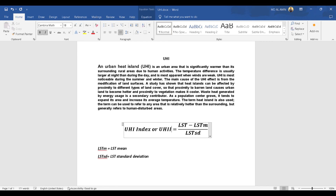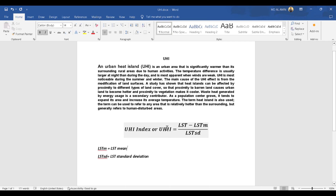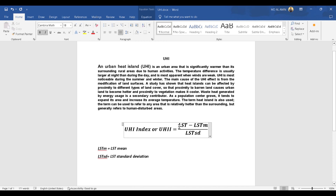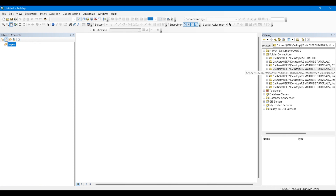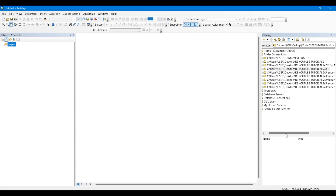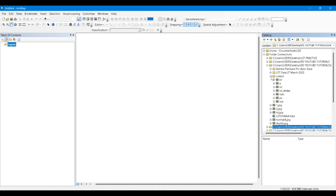UHII indicates the temperature gradient of a certain urban area, where that area gets much warmer than areas with low urban infrastructure and high vegetation. This is the formula for UHII. We will need the Land Surface Temperature (LST) raster, which we generated in the earlier video. The formula also requires LST_mean — the mean land surface temperature — and LST_SD, the standard deviation of the land surface temperature.